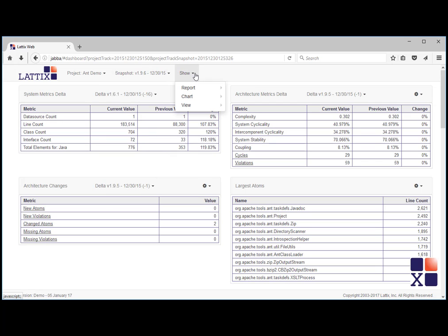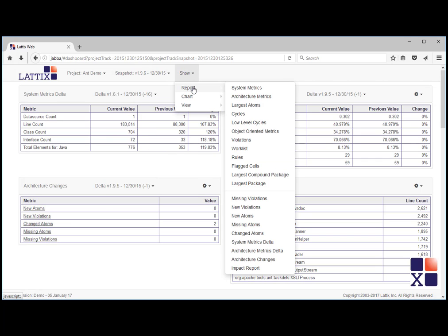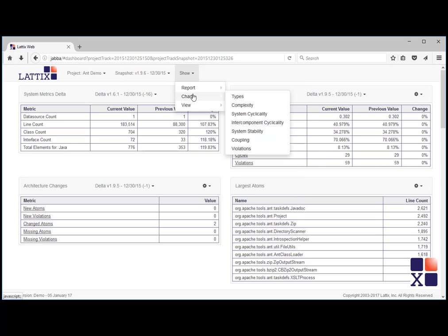The show drop-down lets you choose from different reports, different charts, and different views.